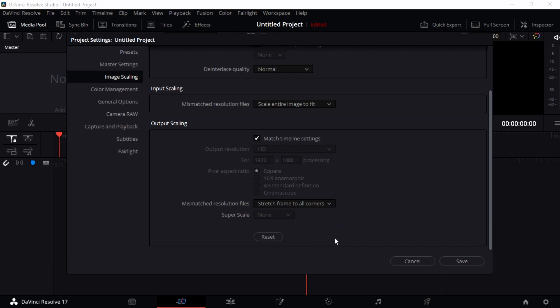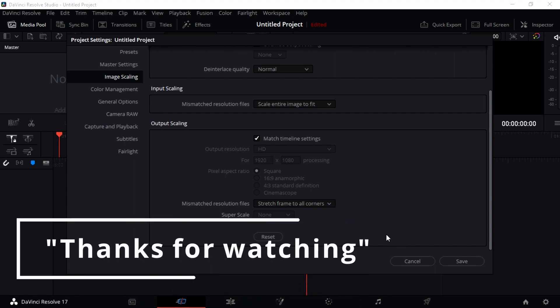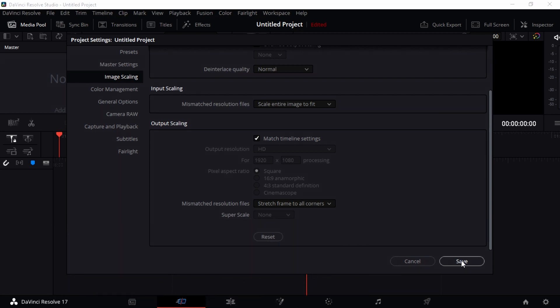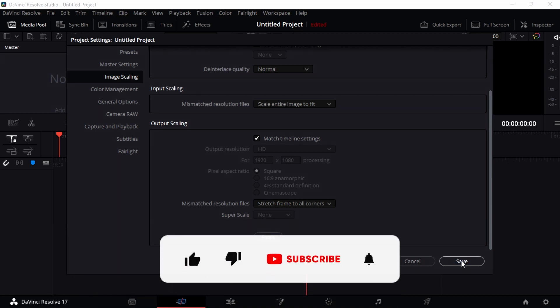When you're done with this, just press Save. And boom, let's go to another tab. All right guys, thanks for watching, that's it for now.